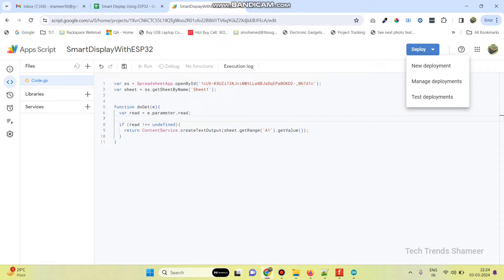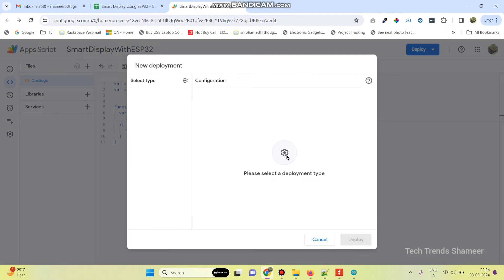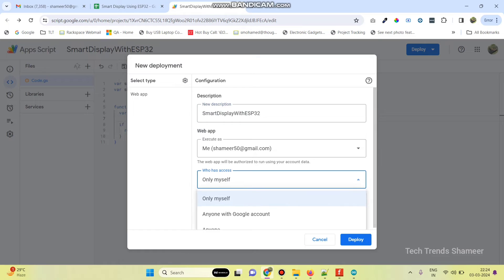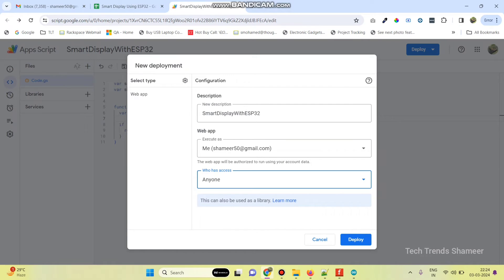Now go to Deploy and select New Deployment. From the settings, select Web App. You can give the description — Smart Display with ESP32. Select the executor as your email ID, and for who has access, select Anyone. Now click the Deploy button.